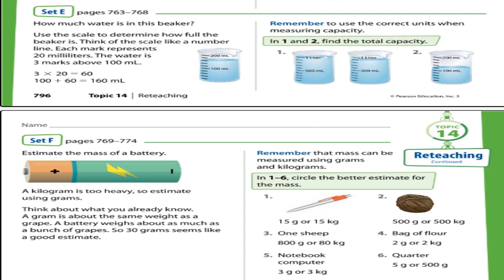Set E: find the total capacity. Each mark on the beaker represents 10 milliliters. In question 2, it reads 100 and two more marks, so 100 plus 20 equals 120 milliliters. Likewise, find the capacity of each beaker, add up the milliliters, and write first the liters then the milliliters.